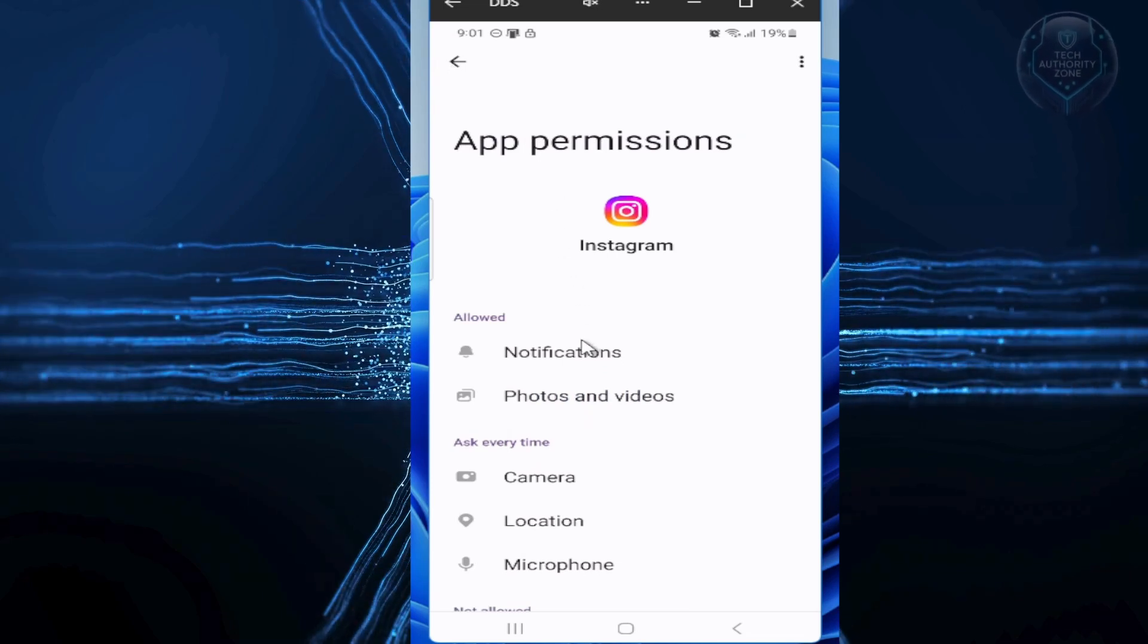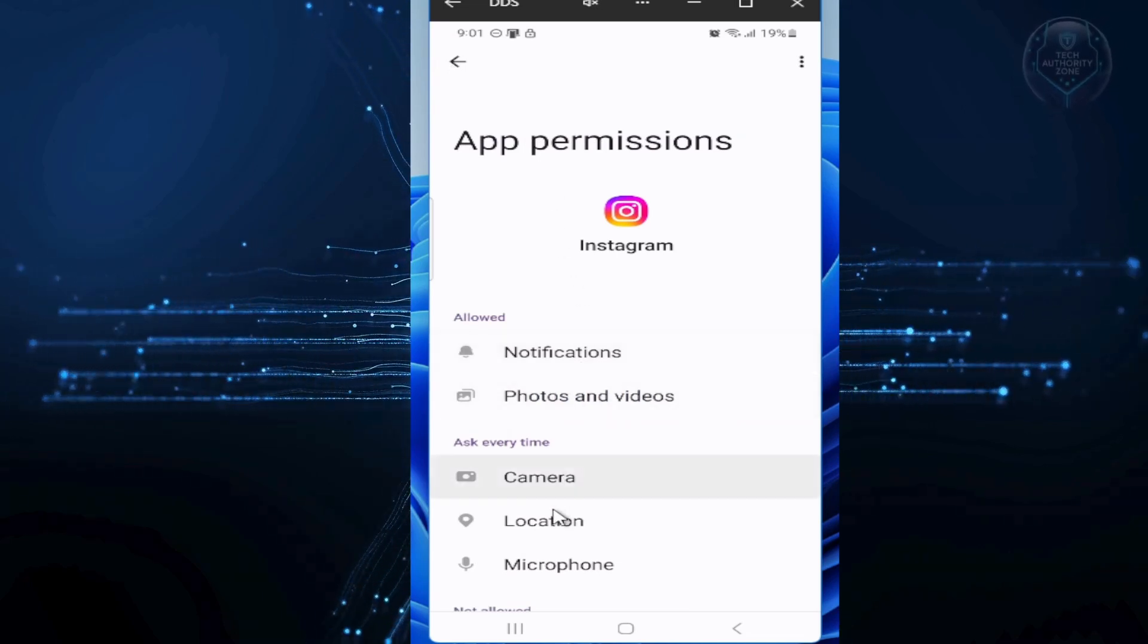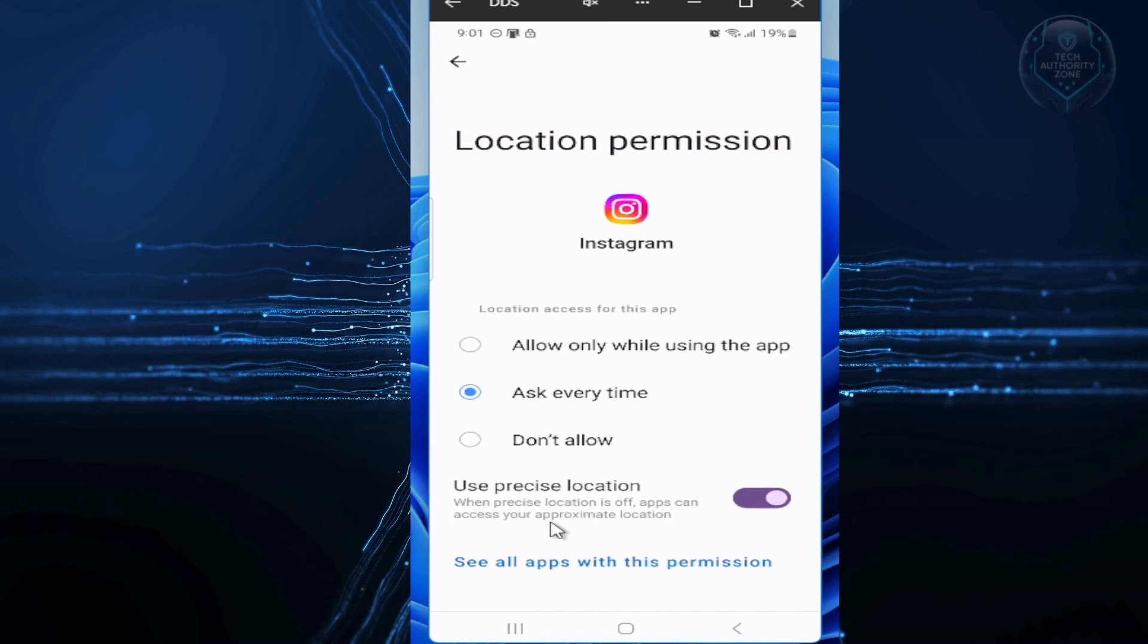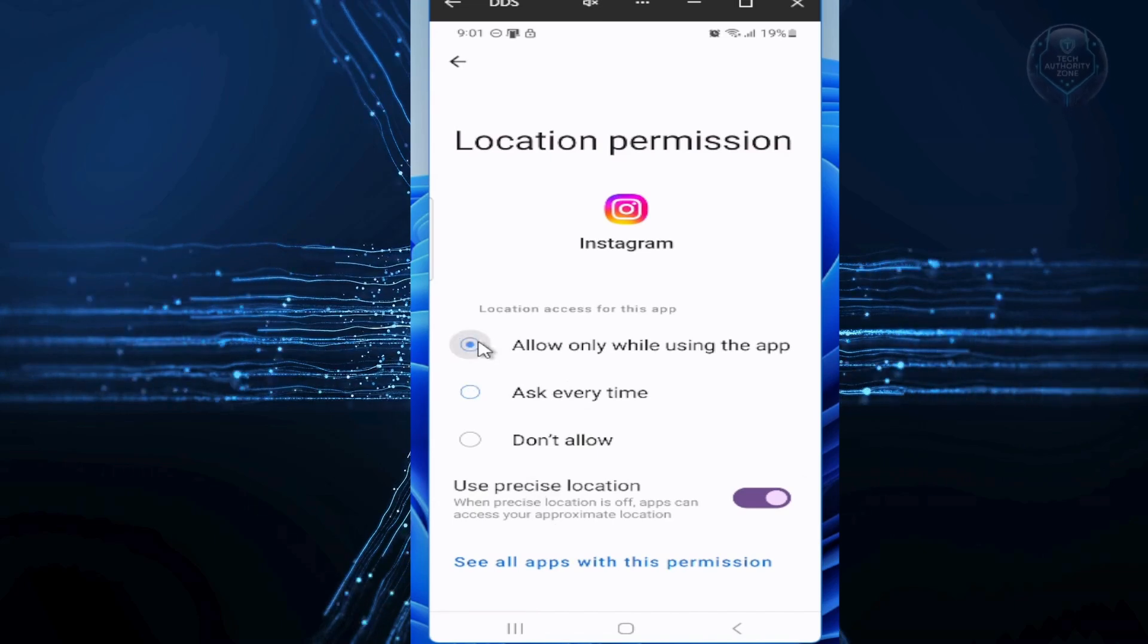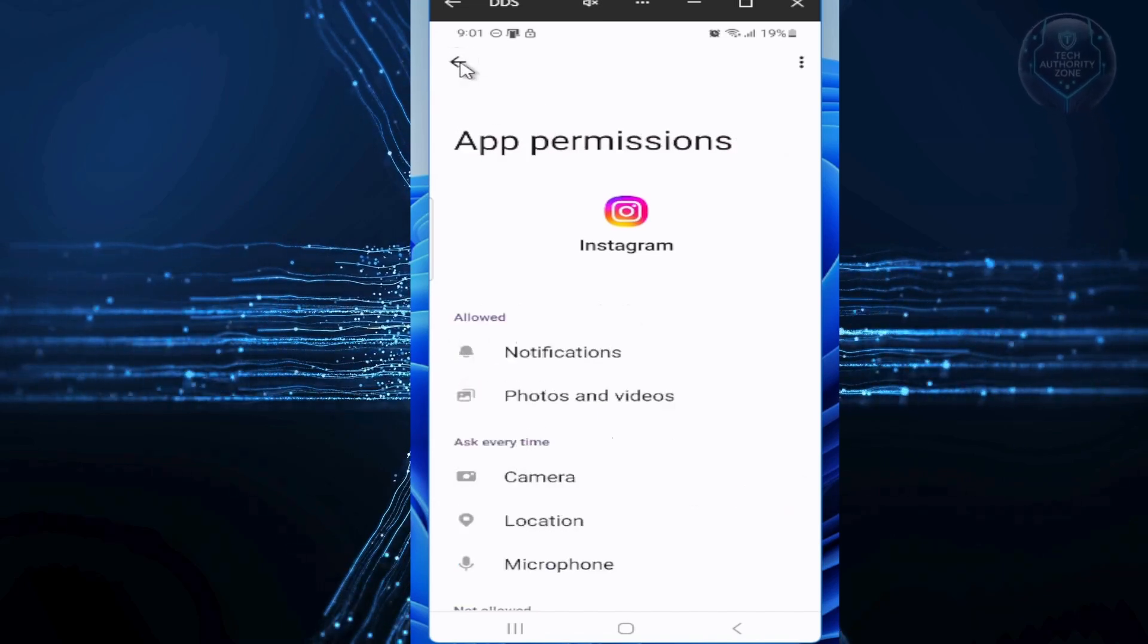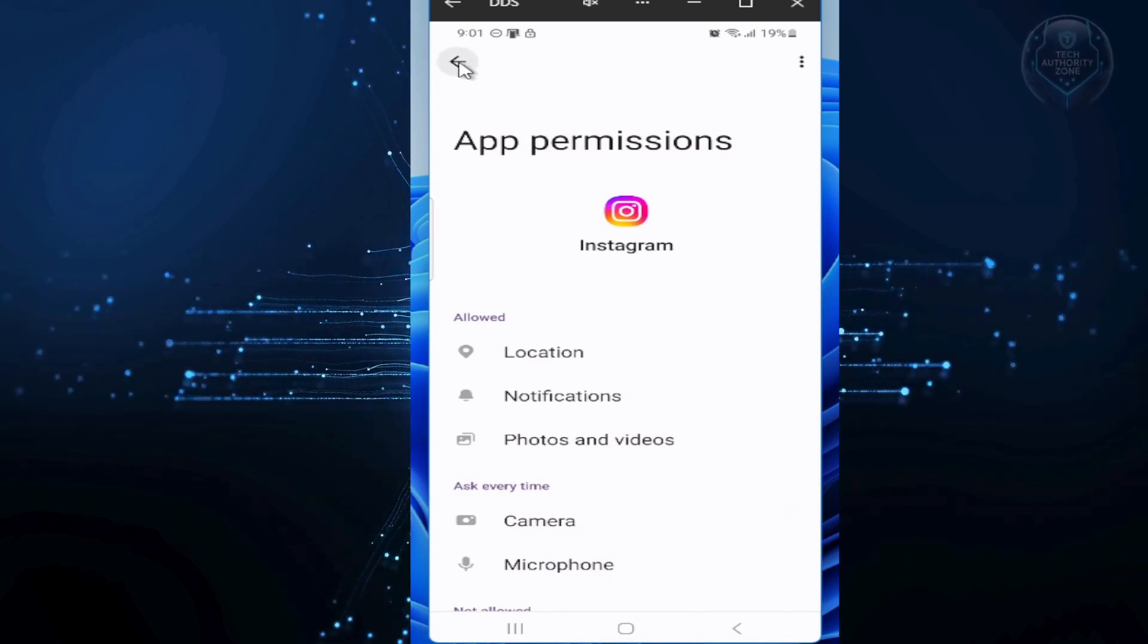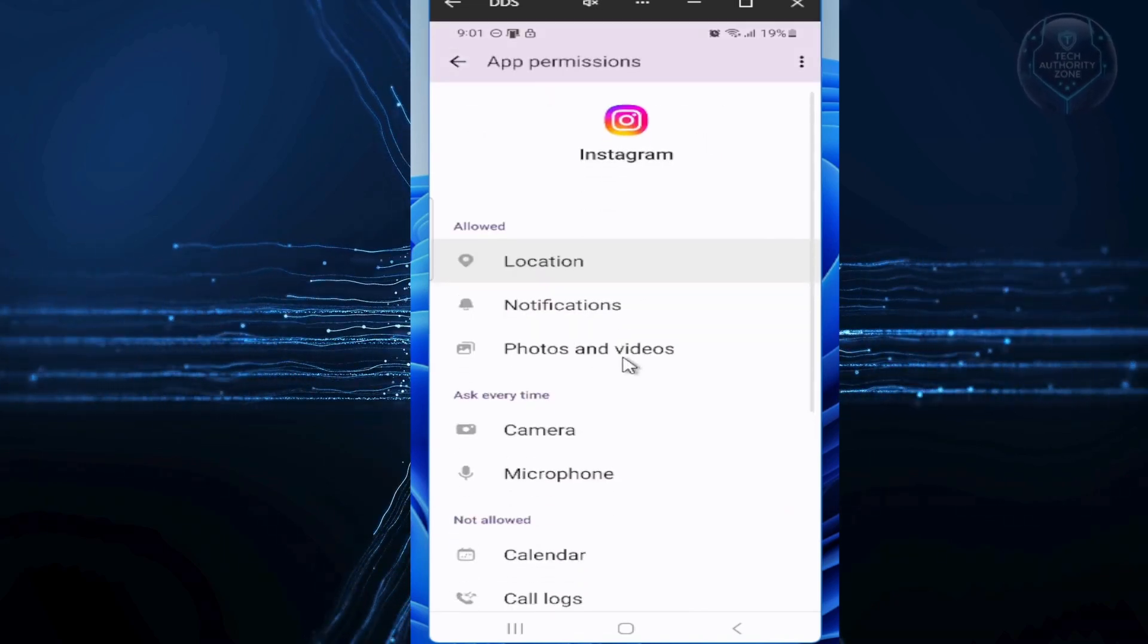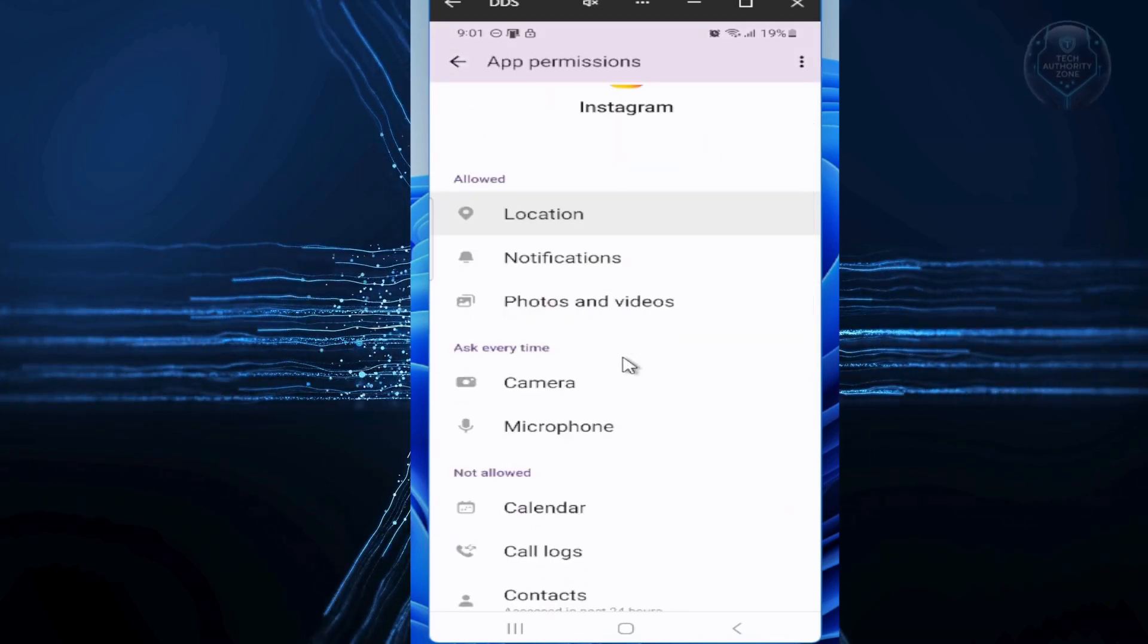For apps that do need location, like maps, change it to allow only while using the app. This stops constant background tracking, saves battery, and keeps your data private.